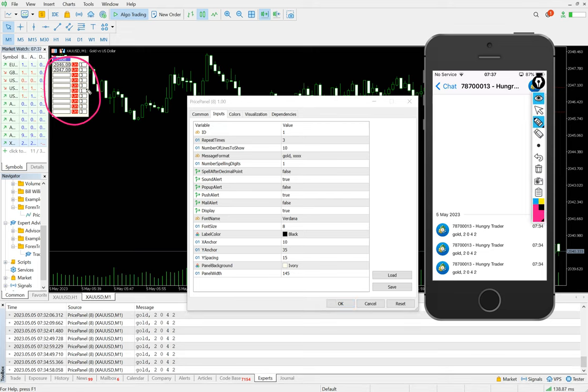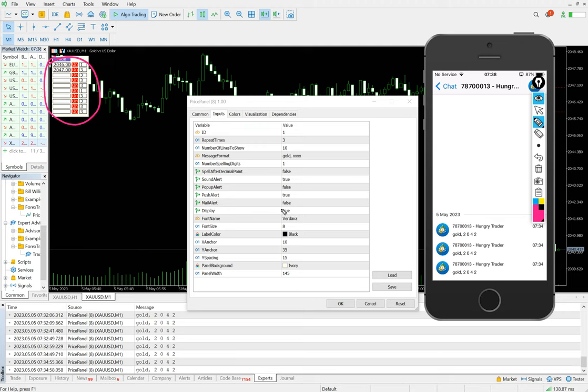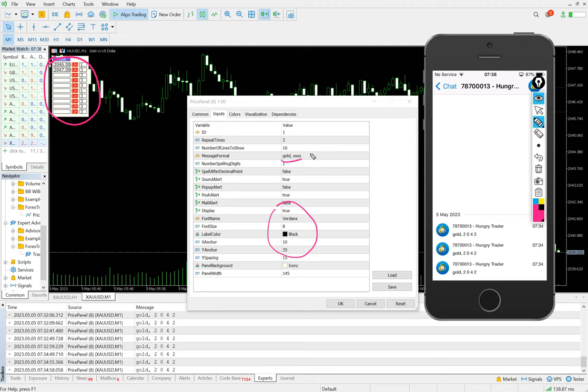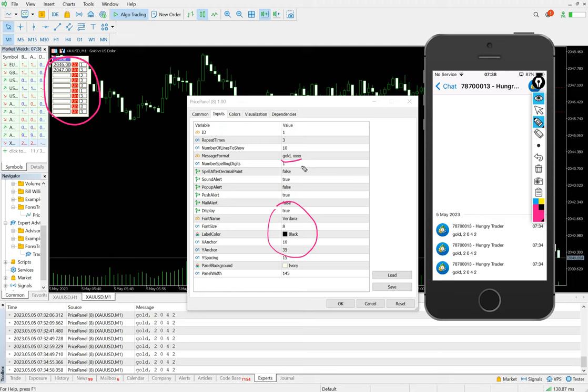This is the format based on these settings and this is a message format. So once it will achieve the set price, it will say like gold on particular this price. It stands for this and number of spelling digit.